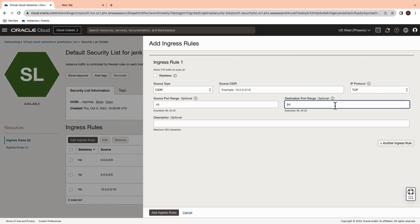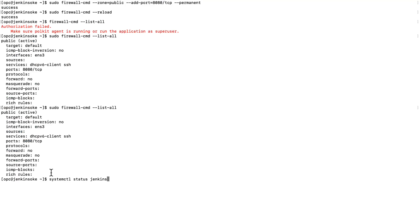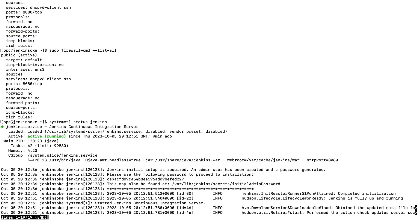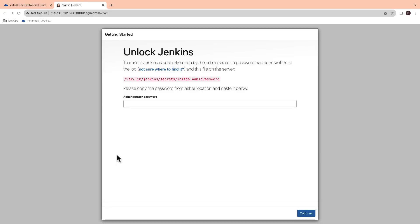Now, open the port number 8080 for all the IPs. Check the status of Jenkins. If it's in active state, try loading the IP followed by port number 8080 to access the Jenkins console in a web browser.